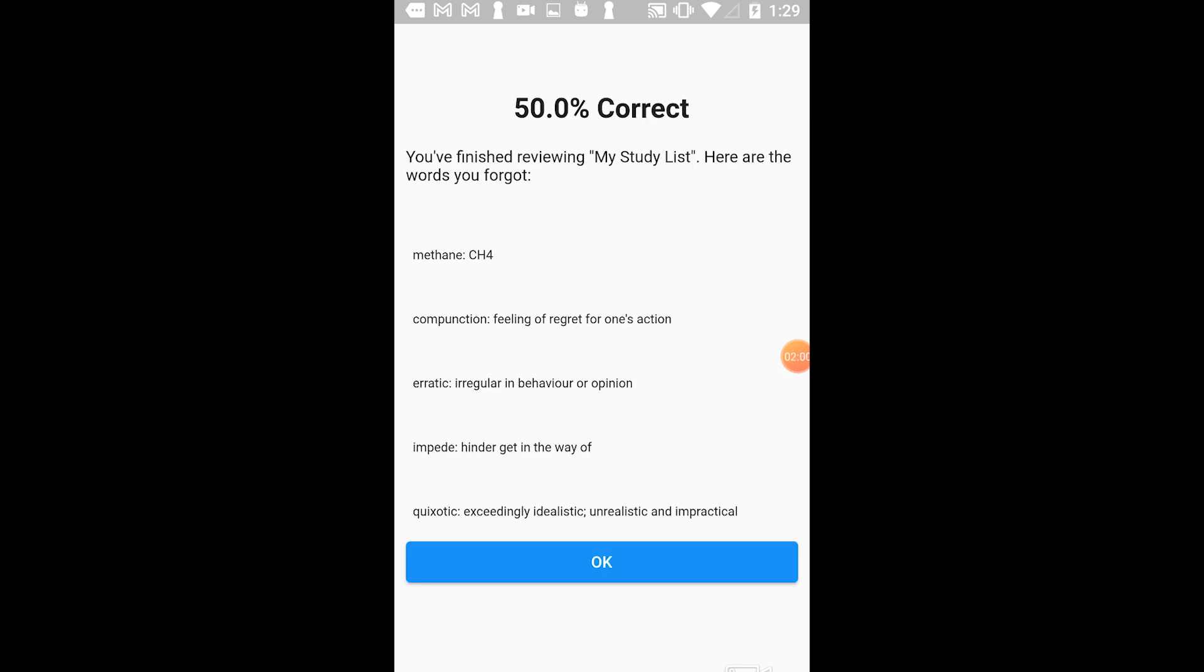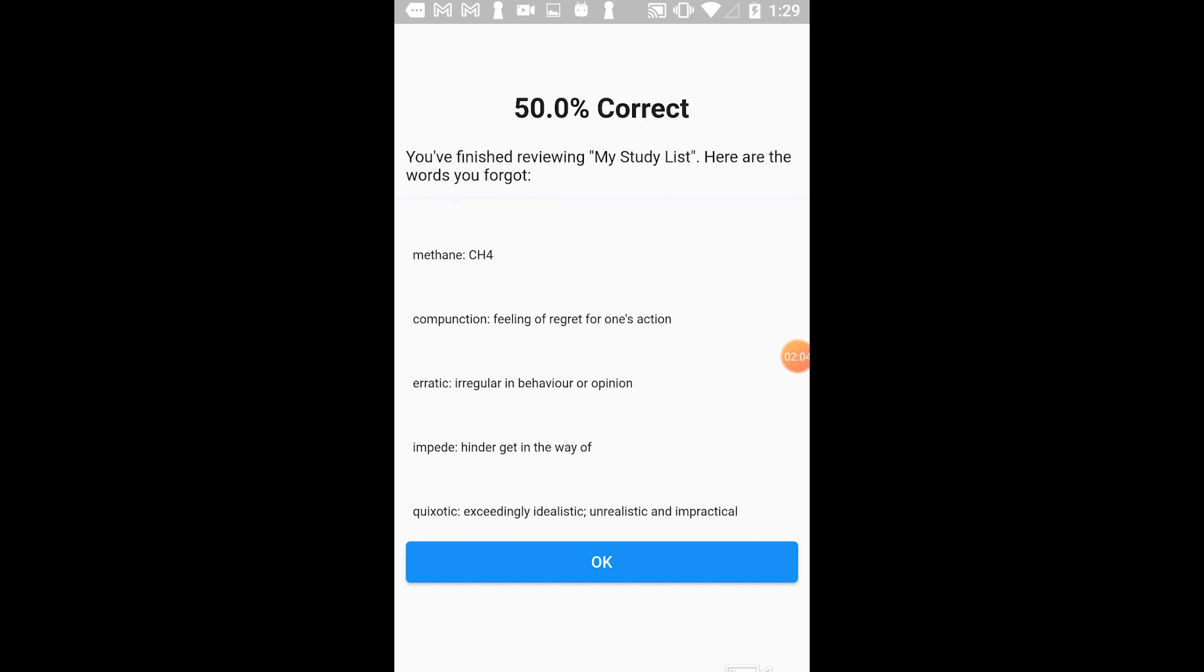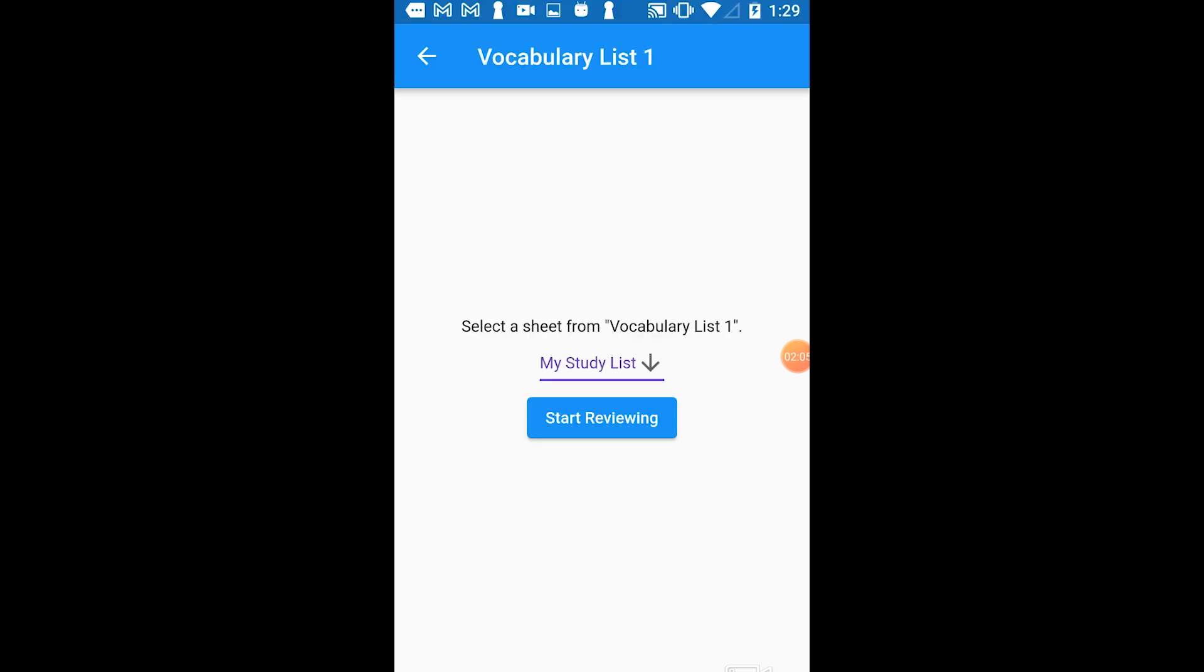At the very end of the test, Flashcard Lab will show how I did and then list the words that I forgot. Then I can tap OK and start reviewing another list.